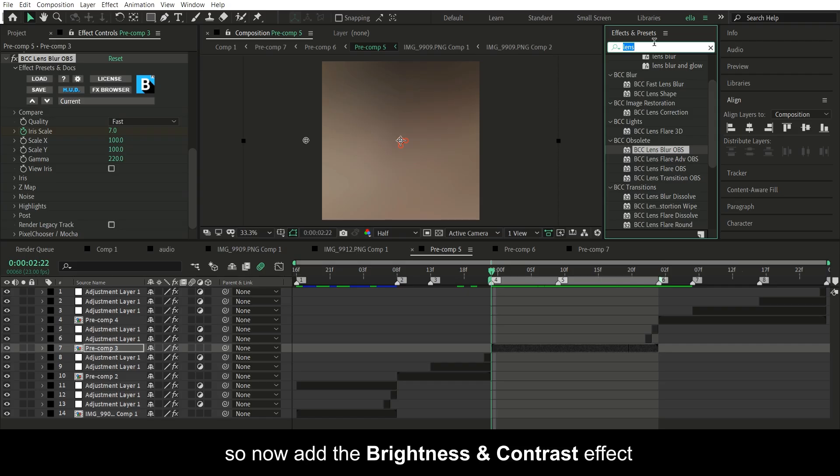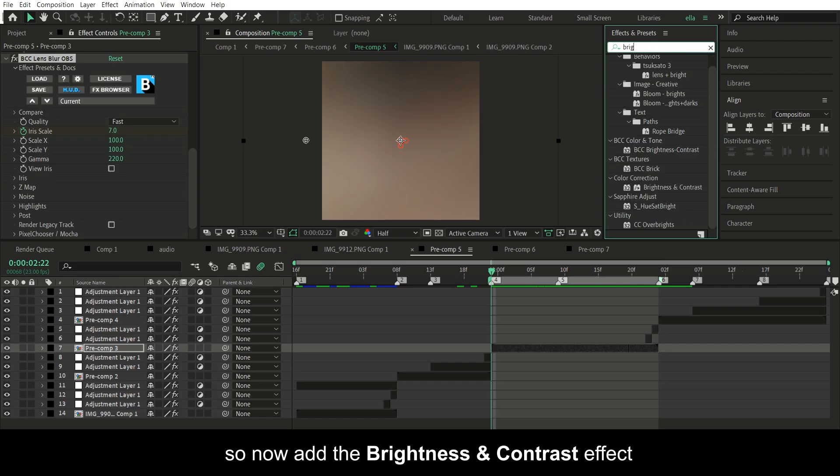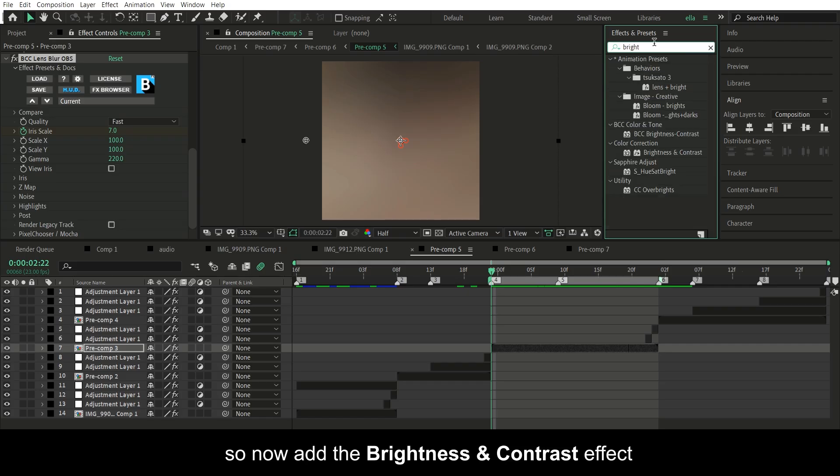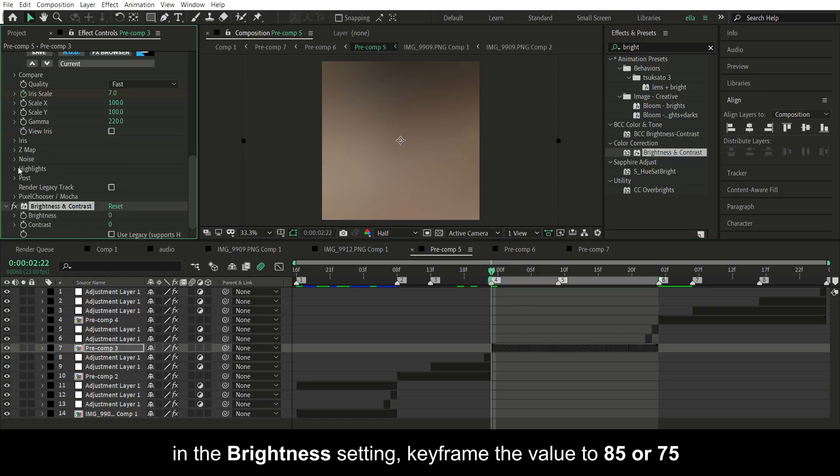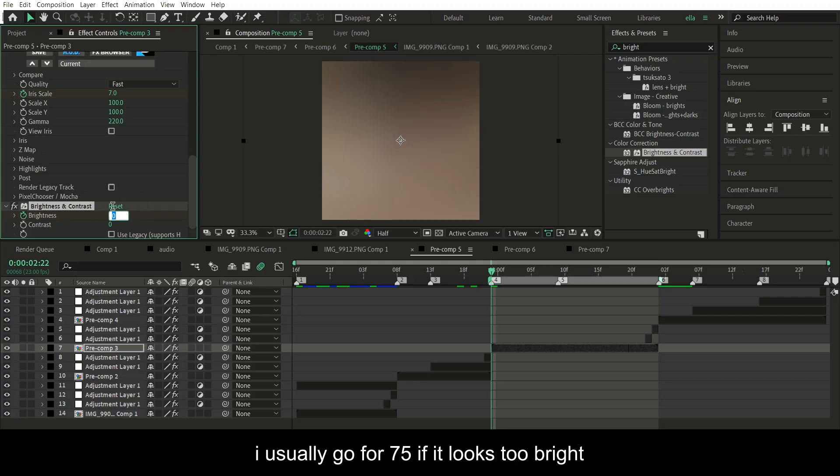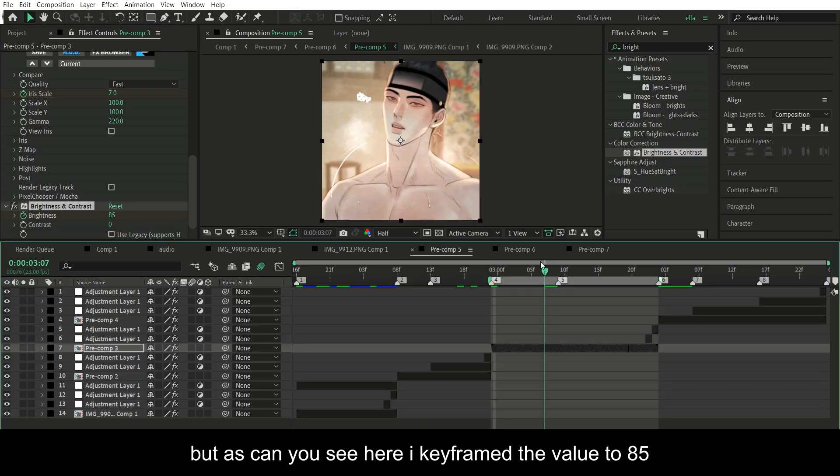So now add the brightness and contrast effect. In the brightness settings, keyframe the value to 85 or 75. I usually go for 75 if it looks too bright. But as you can see here, I did 85.